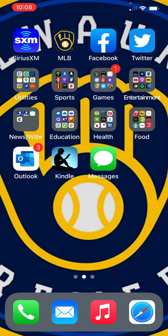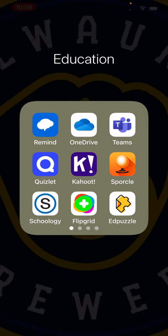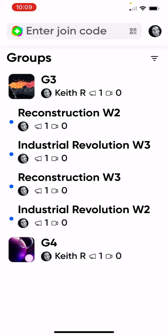The first thing you're going to do is download Flipgrid to your phone. Go to your app store, whatever you use, search for Flipgrid — it's going to look something like this little icon here in the bottom middle. Download that, and then set up your account. Use your school email and password so you remember that.